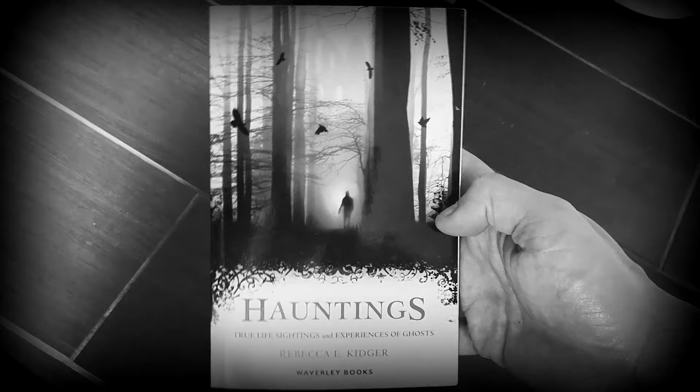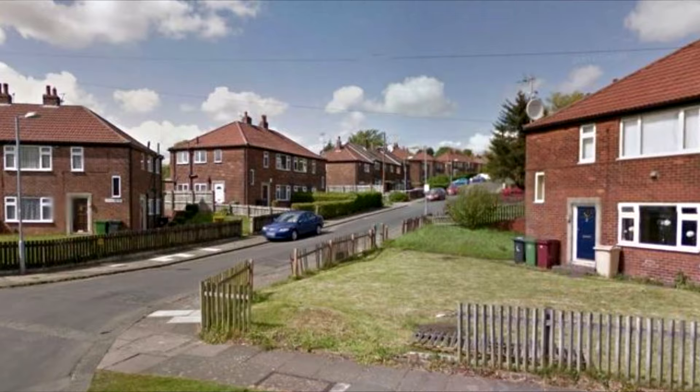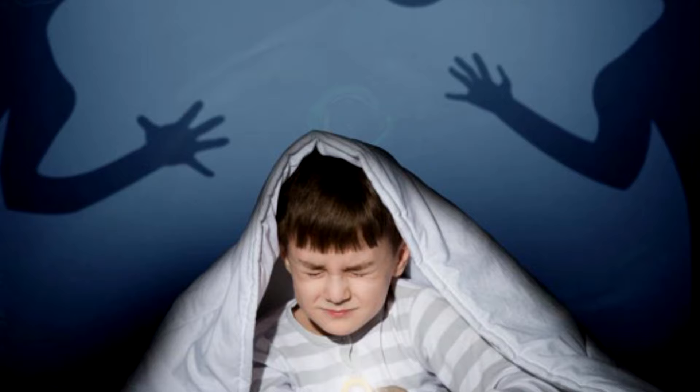The next story comes from a book named Hauntings by Rebecca E. Kidger. In a family home in Bolton, Lancashire the apparition of a child has been witnessed when darkness has fallen. One night the dad of the family who lived in the house was fast asleep in bed when his young son came into the room and got into bed with him and his wife. This happened often as the young boy suffered from frequent nightmares. The dad got out of bed and went and got into his son's bed so they could all sleep a little more comfortably.